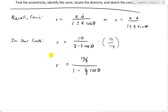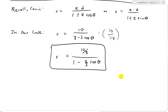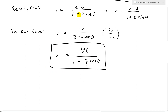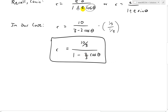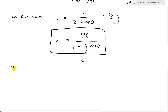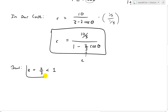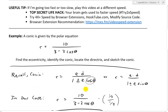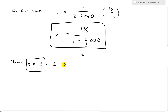We have a minus sign and a cosine here. The eccentricity e is the coefficient of cosine theta in the denominator, so e equals 2/3. Since e equals 2/3, which is less than 1, this conic is an ellipse. Recall that if eccentricity is less than 1, the conic is an ellipse.